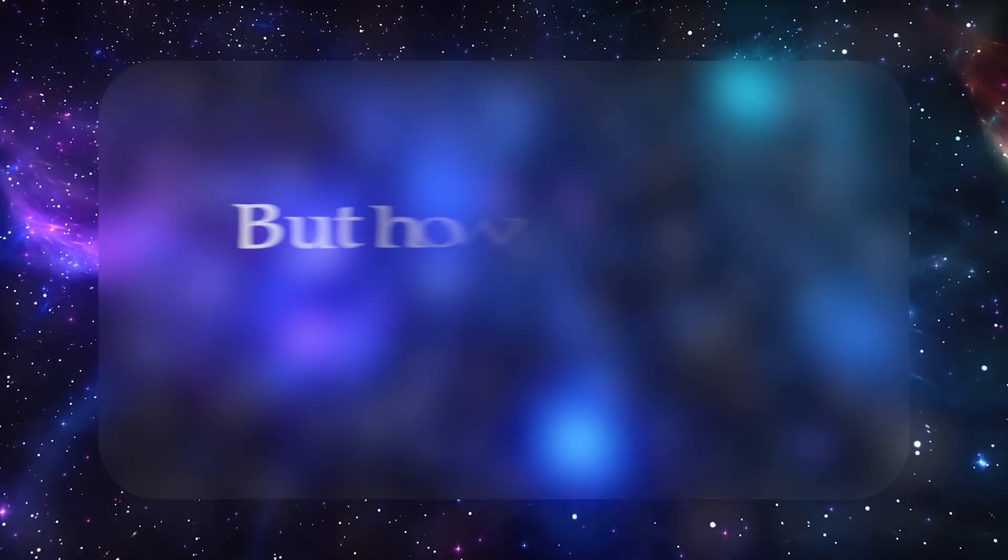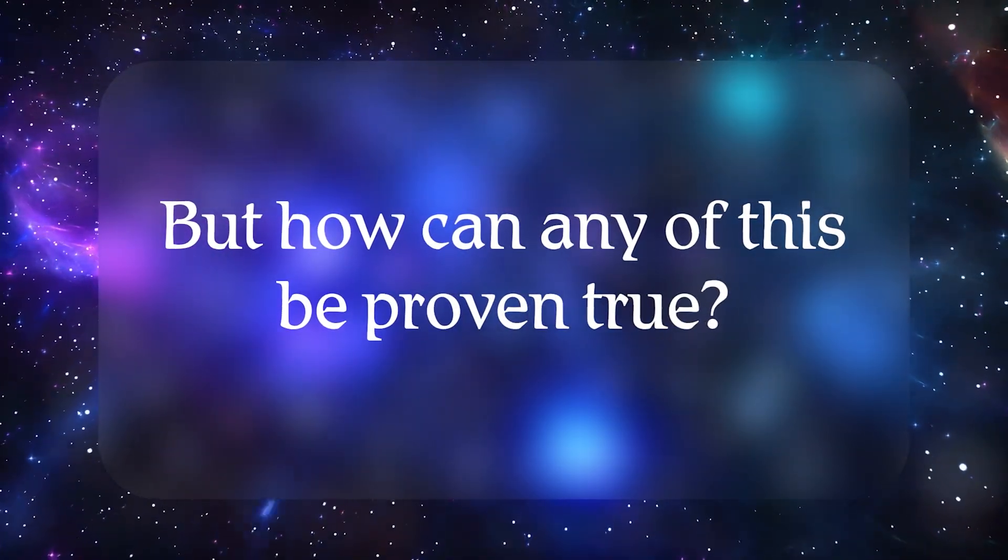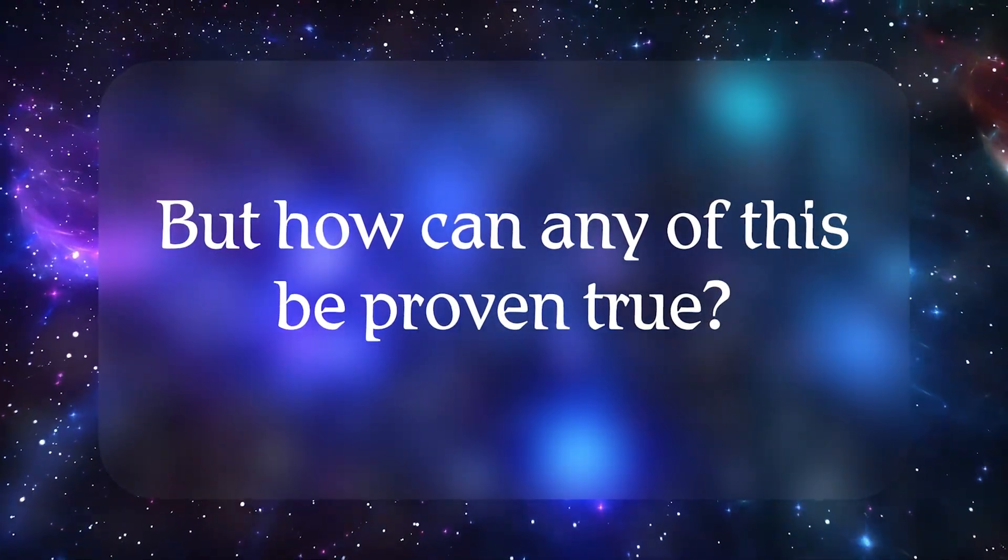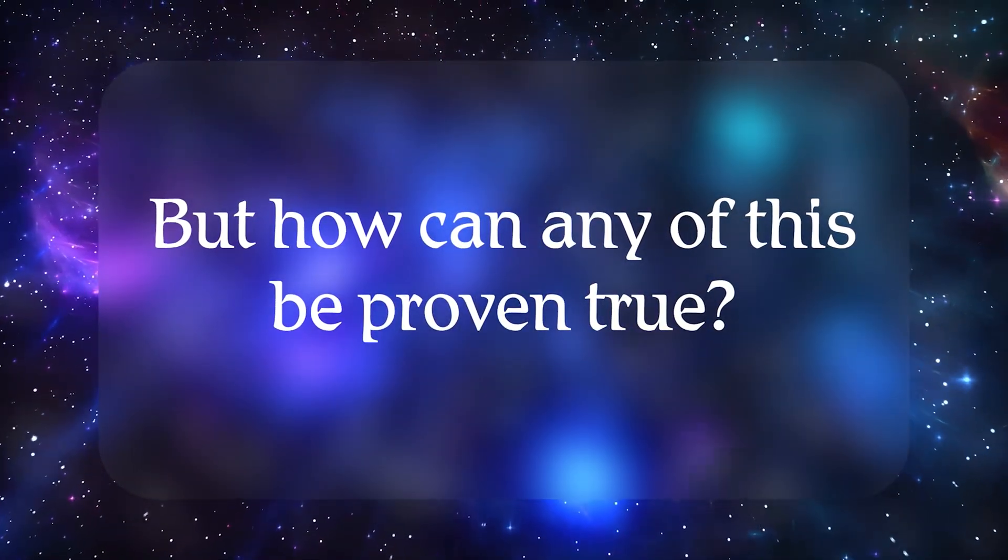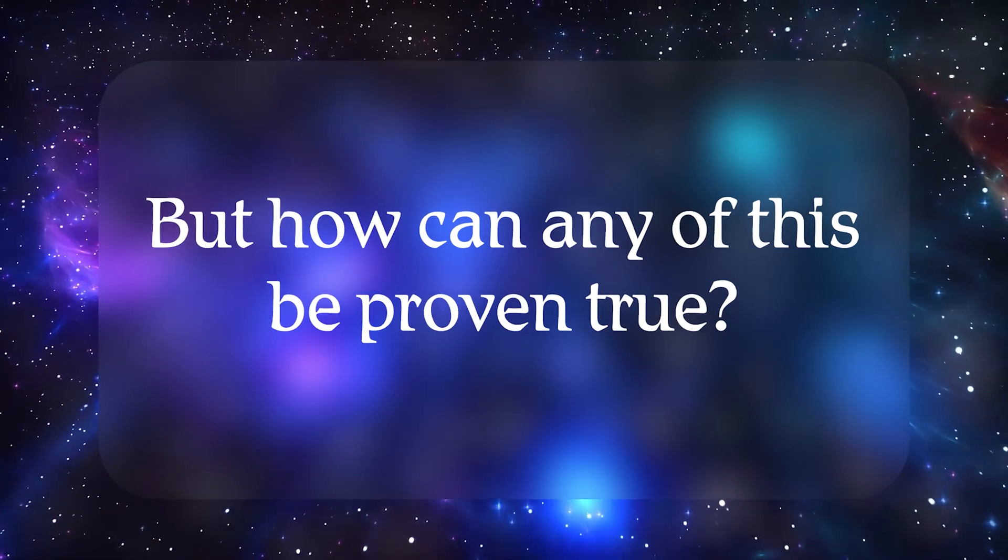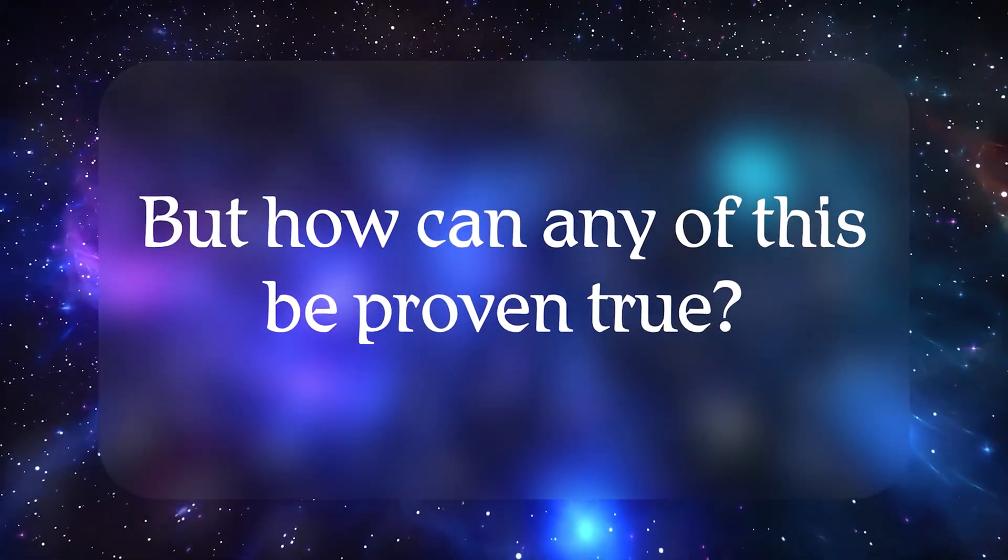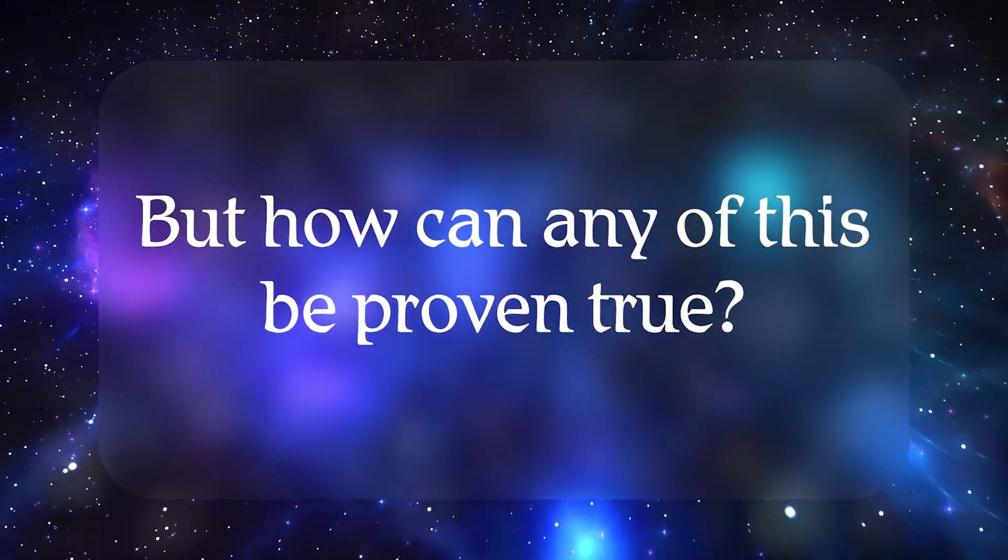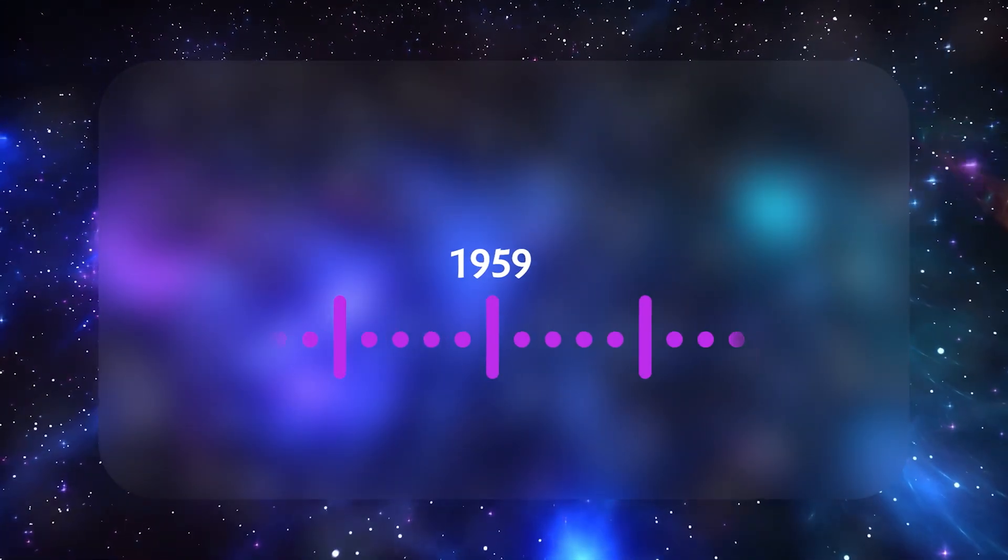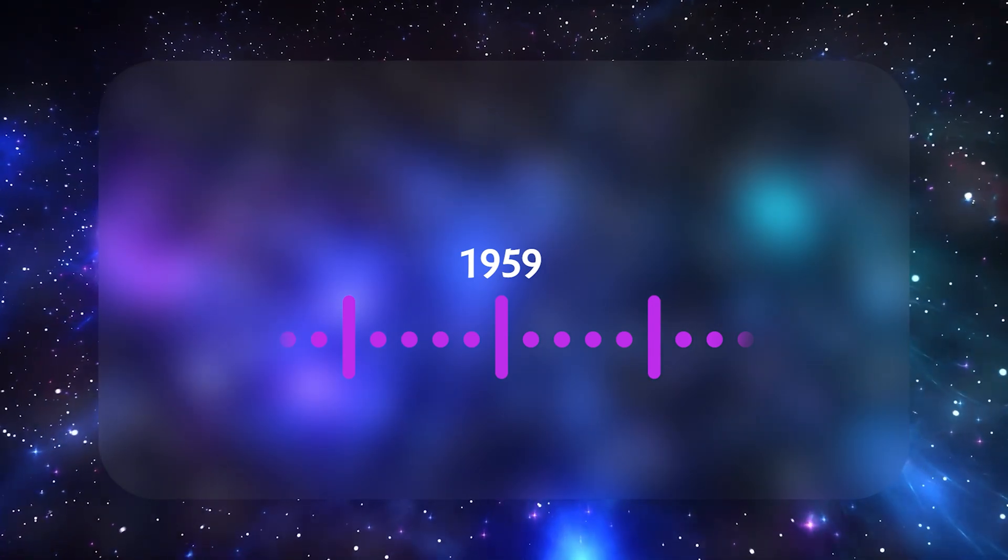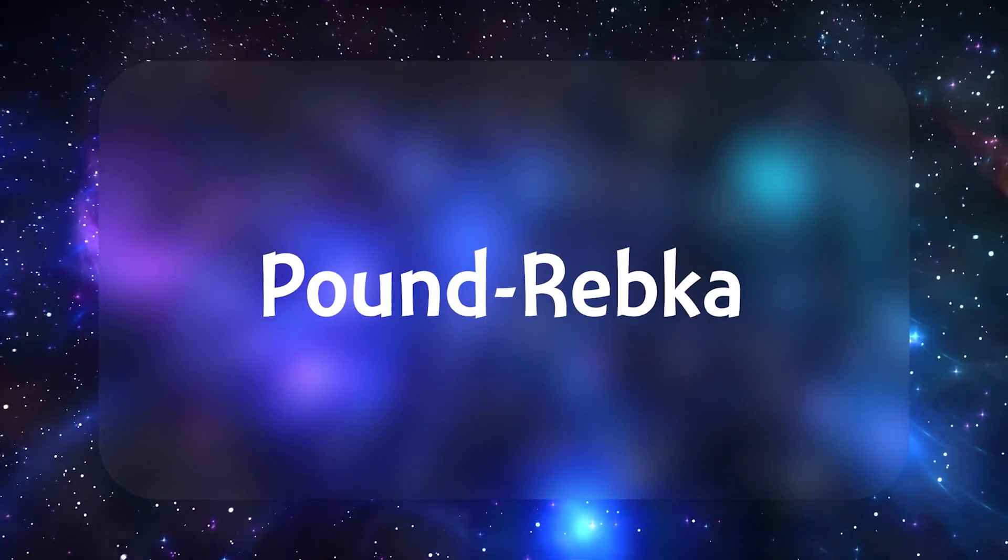So, setting the movie aside, how do we know that gravitational time dilation is true? One of the earliest experiments that attempted verification was in 1959 at Harvard, known as Pound-Rebka.